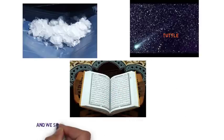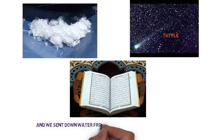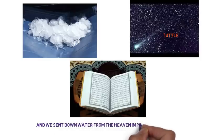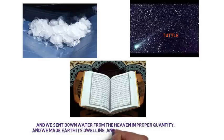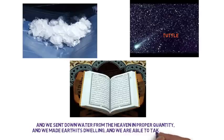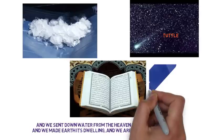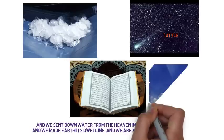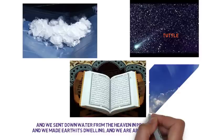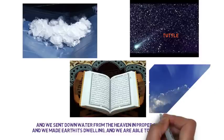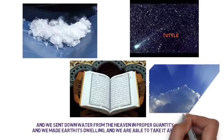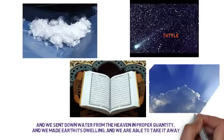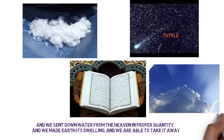And we sent down water from the heaven in proper quantity, and we made earth its dwelling, and we are able to take it away. The Arabic word used in this verse is for the heaven, although some translations use the word sky or cloud. Heaven is beyond the sky and the cloud and indicates that water was sent down from outside the Earth's atmosphere.